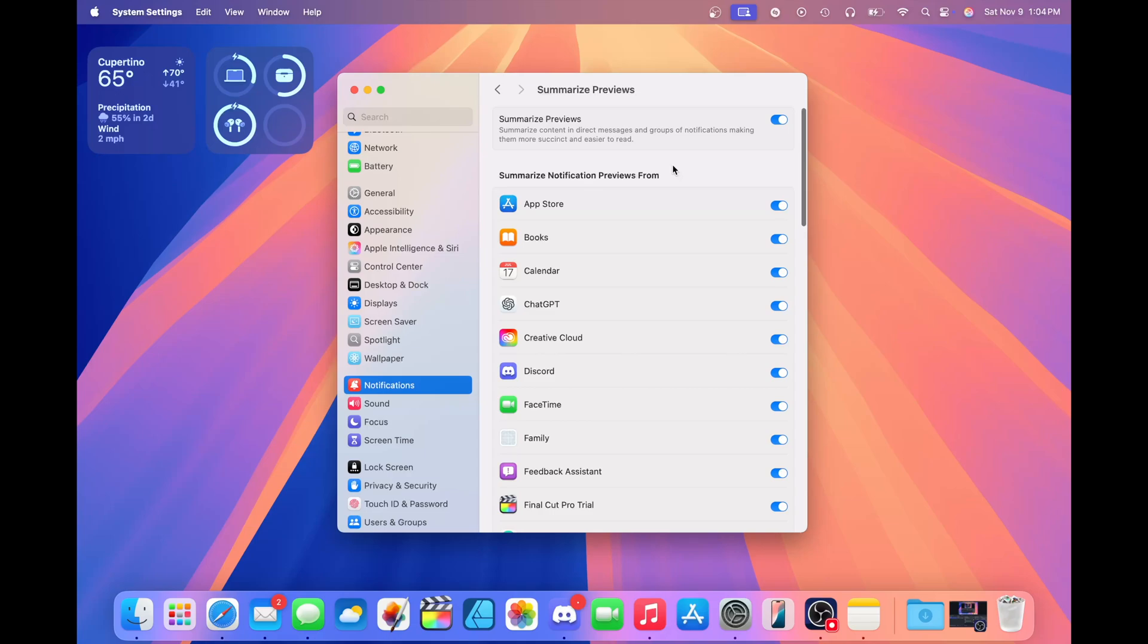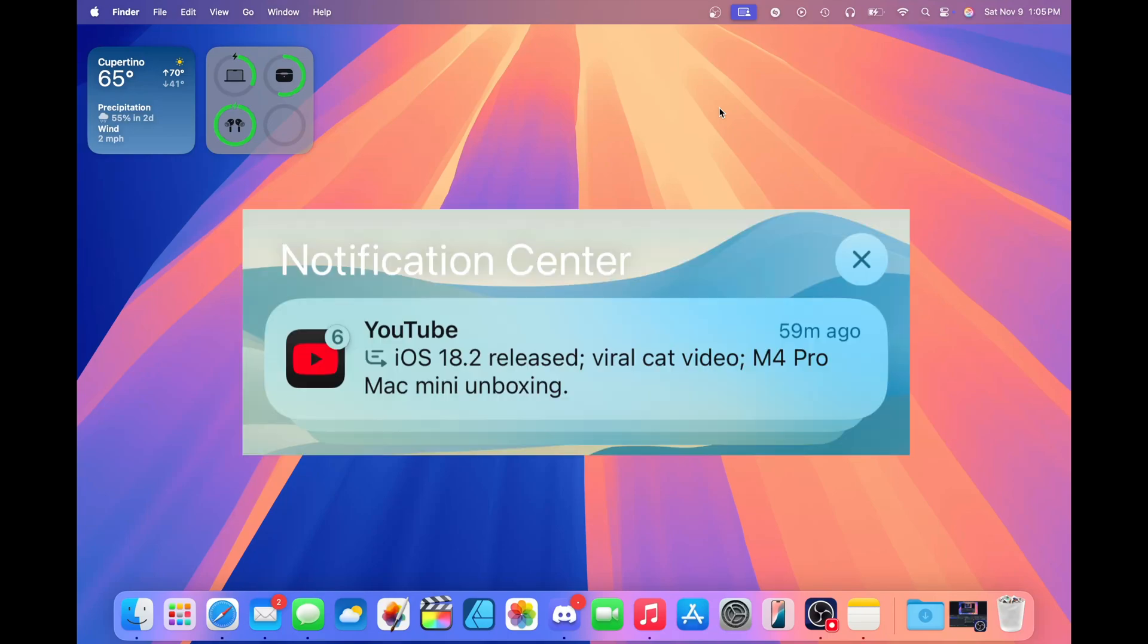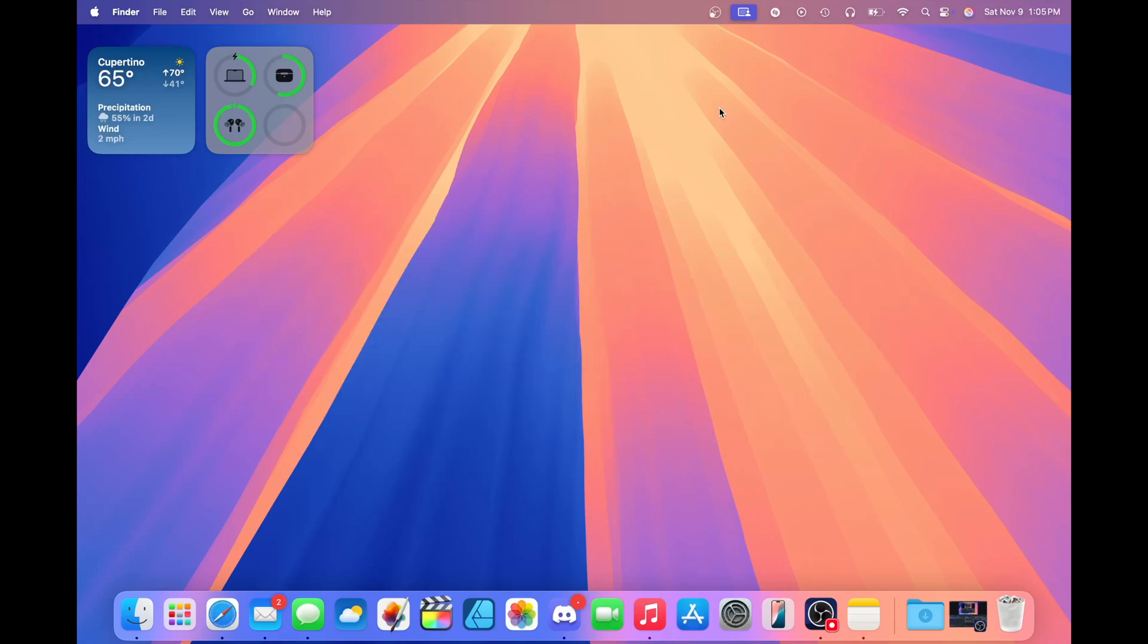I don't have an example of how this looks on macOS, but I do have a screenshot from my iPhone which I'll put on the screen so you can get an idea of what a summarized notification would look like. Something to keep in mind is there's this little icon that will indicate when a notification is being summarized by Apple Intelligence, so you know what is summarized and what is not.